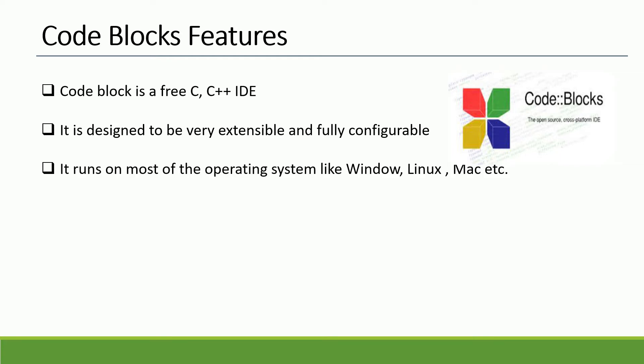Code Blocks runs on Windows, Linux, and Mac, so if you are using Mac or Linux you are not going to face any difficulties. The great thing about Code Blocks is that it is very user friendly and also runs very fast and efficient.